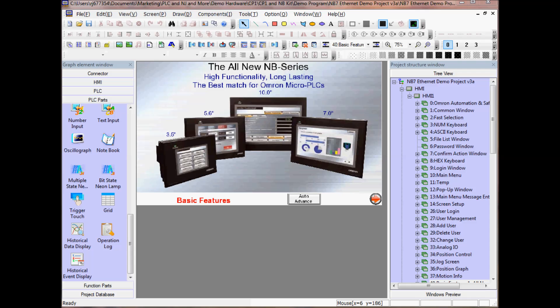I've created a project in NB Designer and have added a PLC and HMI along with a number of screens. I have the Graph Element window open in the left pane. This window is where I added my PLC and HMI along with the elements to display on my screens.